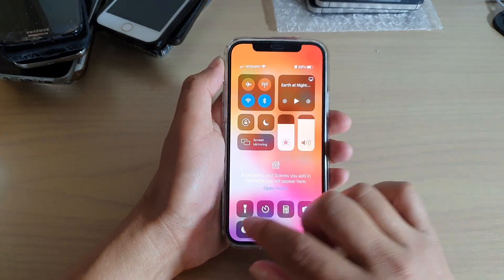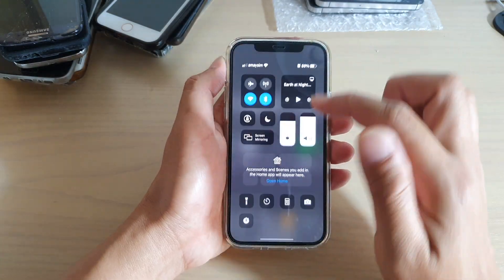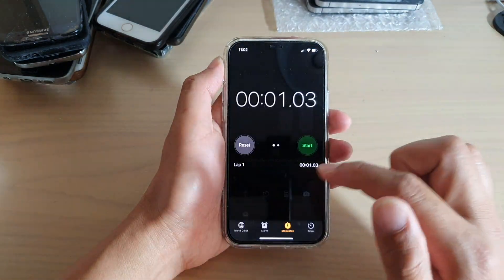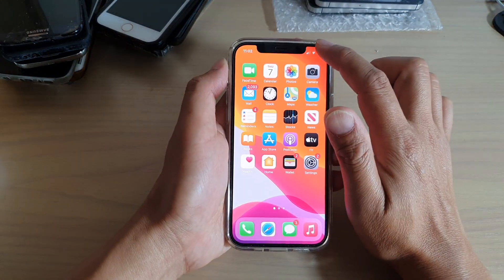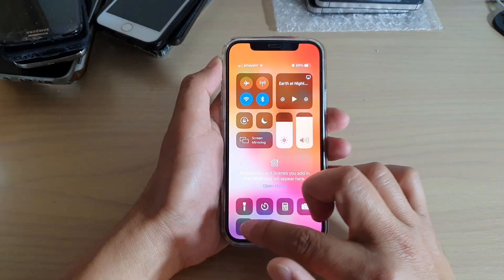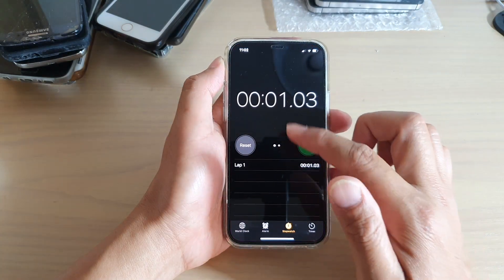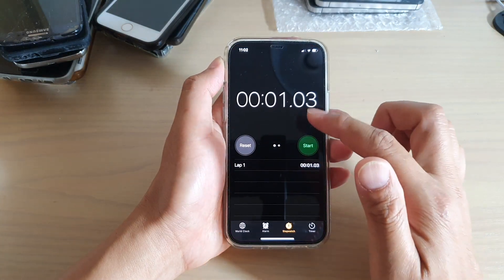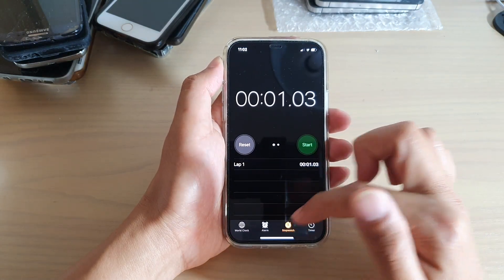You can always tap on it to open up your stopwatch. Basically, it's only a shortcut, so whenever you tap on it, it will immediately open up your Clock app and go to your stopwatch tab.